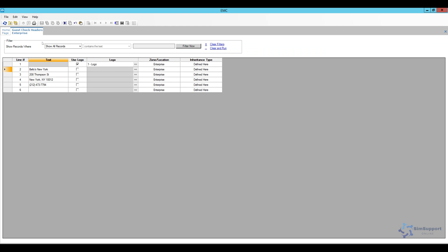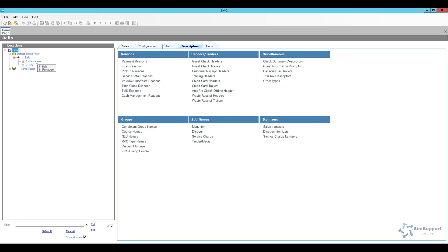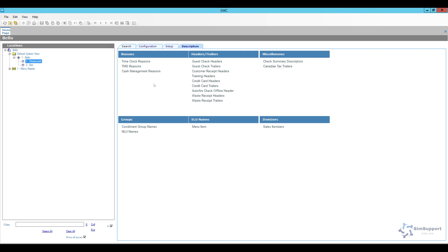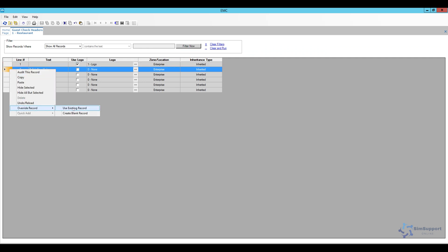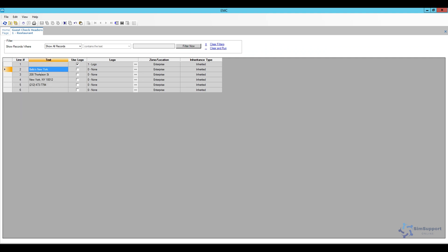There's also a logo printing here at the top but if you have for example a specific revenue center that you would like to name you can go here to your guest check header and instead of the restaurant name you can override this and create an override using an existing record and you can just enter your revenue center name here. And you can also add a custom logo or anything else that you might want.